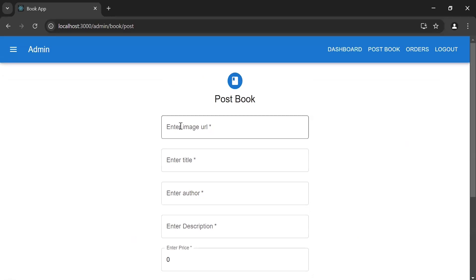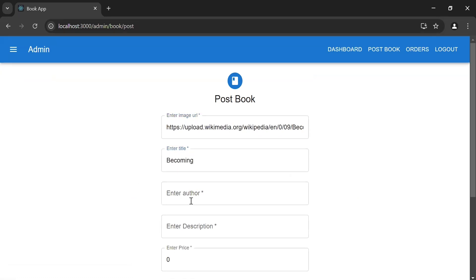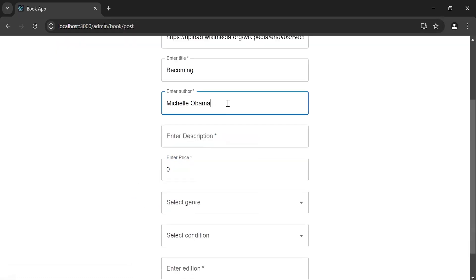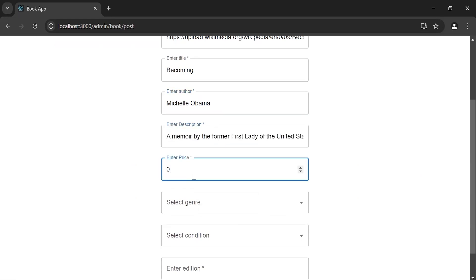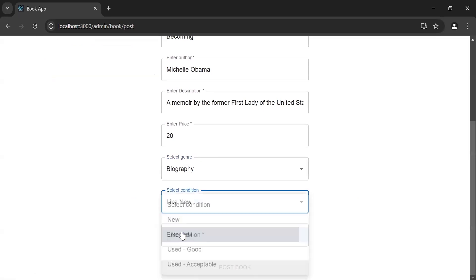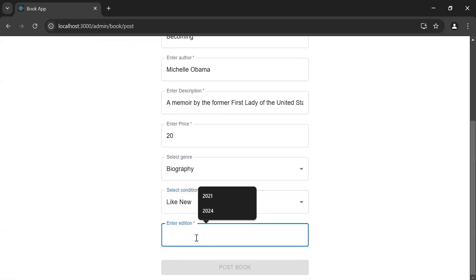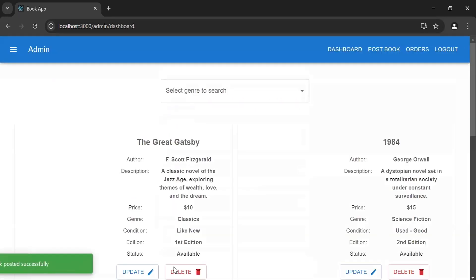Let me add the image URL, then the title, then the author, then the description, and the price of the book. Let me select the type as 'Biography', then select the condition as 'New', and the edition as 'Special Edition'. Now let's click the post book button. As you can see the notification — we got 'Book posted successfully'.